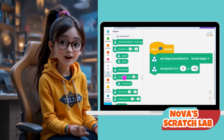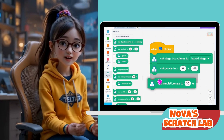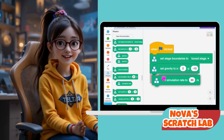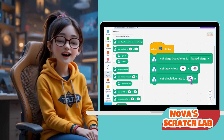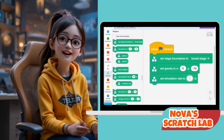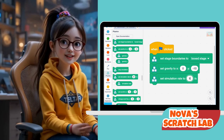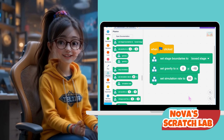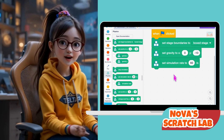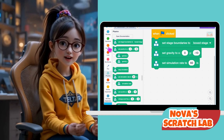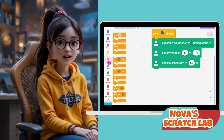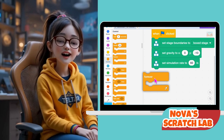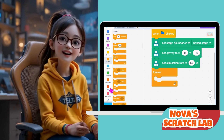Then add 'Set Simulation Rate to 60 per second.' This makes sure the game runs smoothly at 60 frames per second. Now drag a forever loop from the Control category. Inside that, place 'Step Simulation.' This keeps the physics engine running and updating everything in real time.